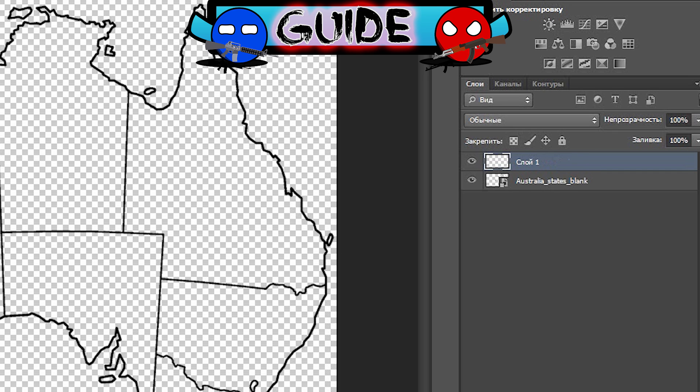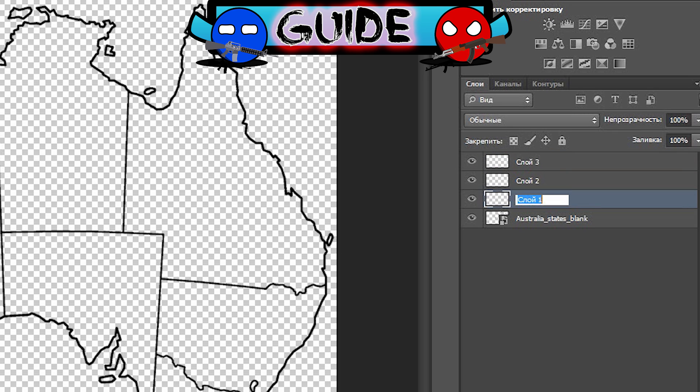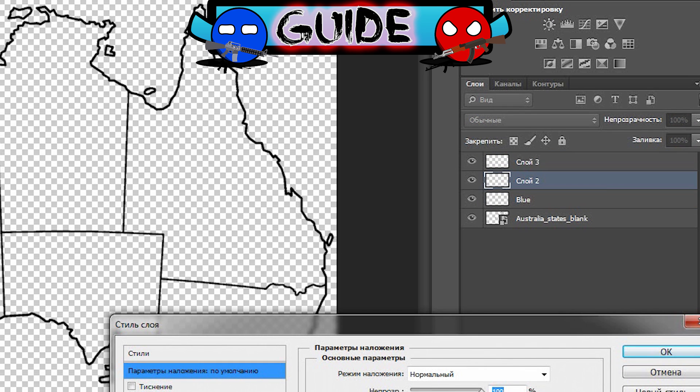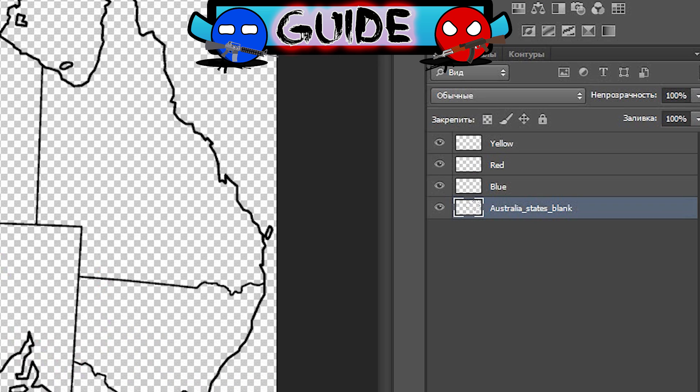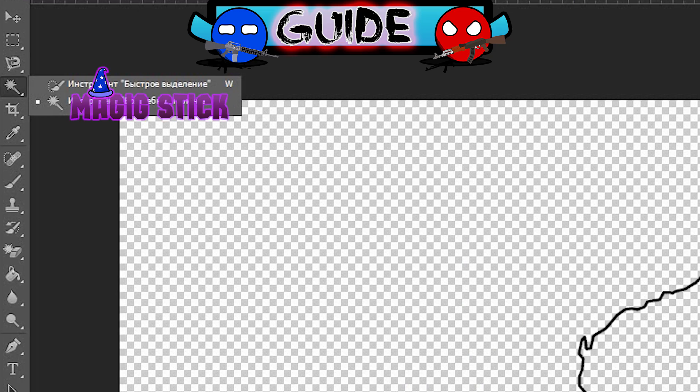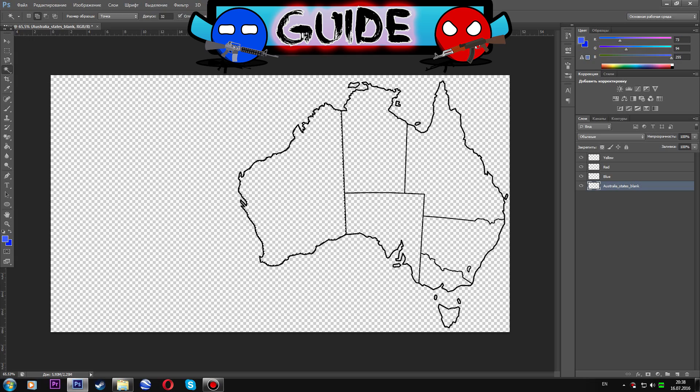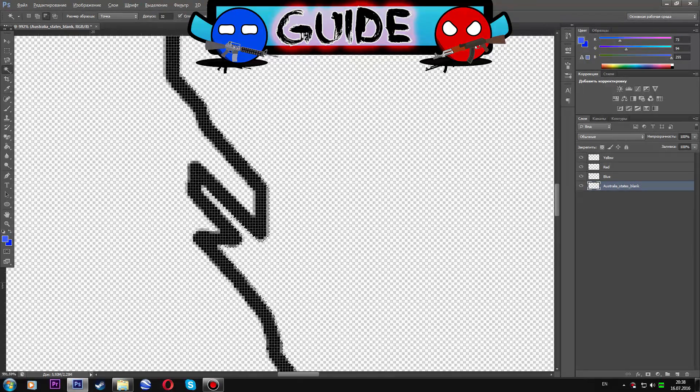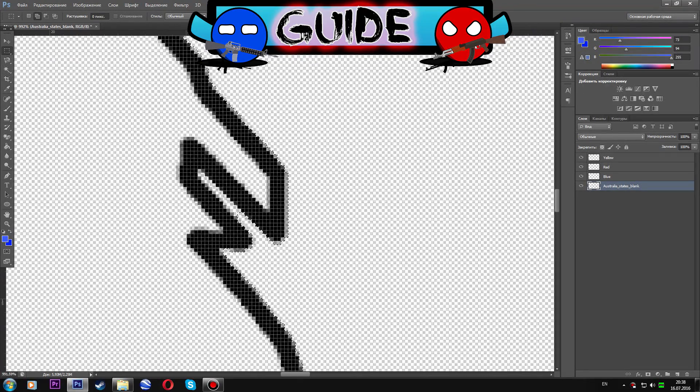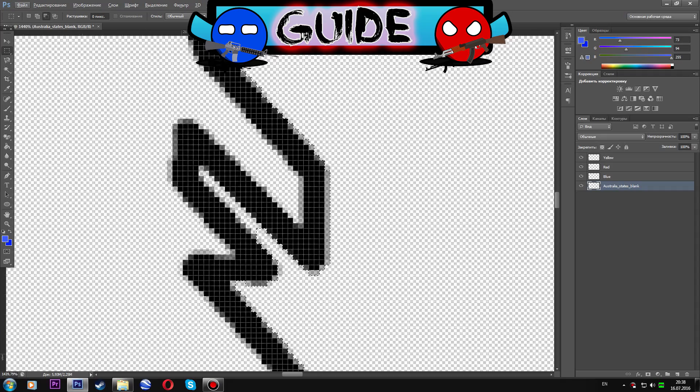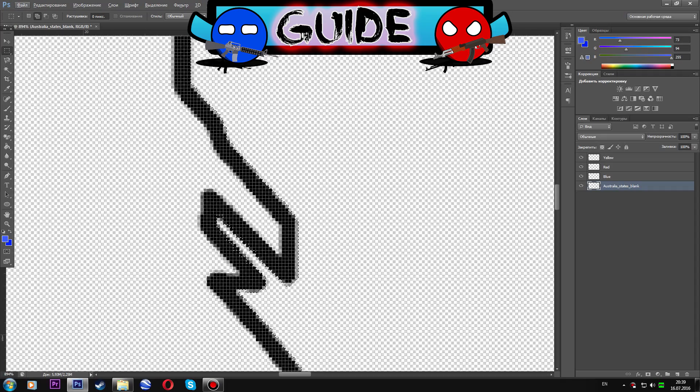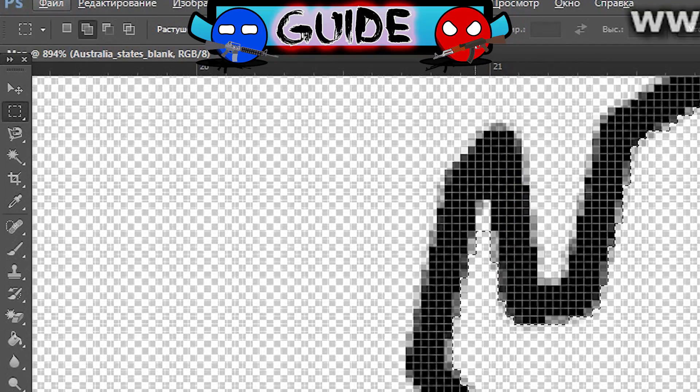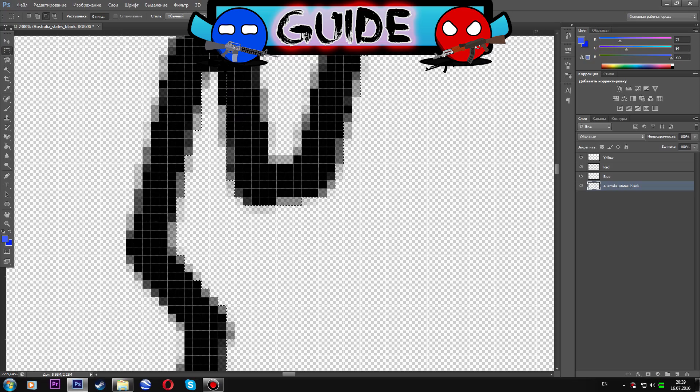Create new layers at the right side. For example I want to make three regions so I will create three layers. I will call them blue, red and yellow. Now select the layer with blank map. Choose the magic stick at the tools panel and click on the first region you want to select. If it has hard terrains like Peninsula you can select them with Marquee tool.